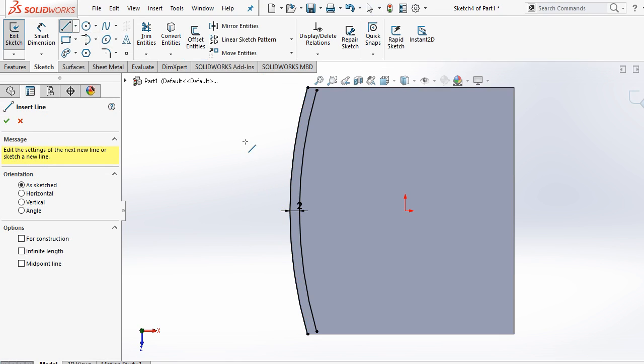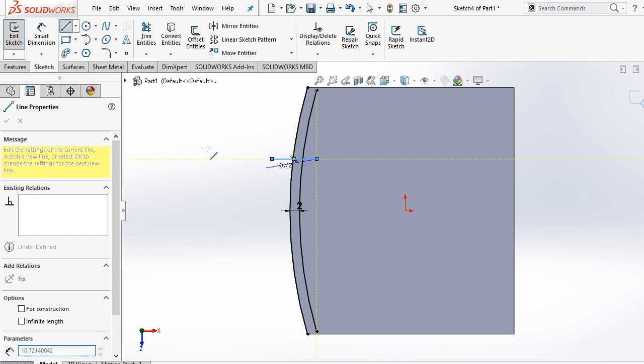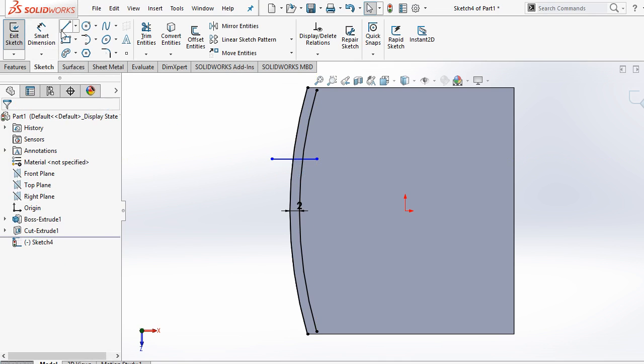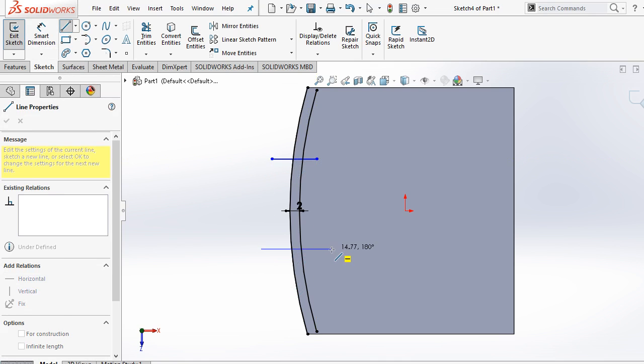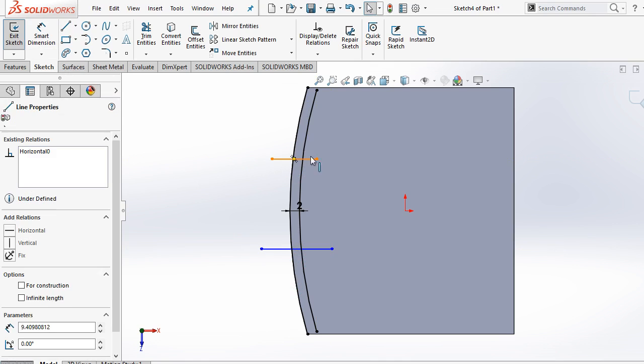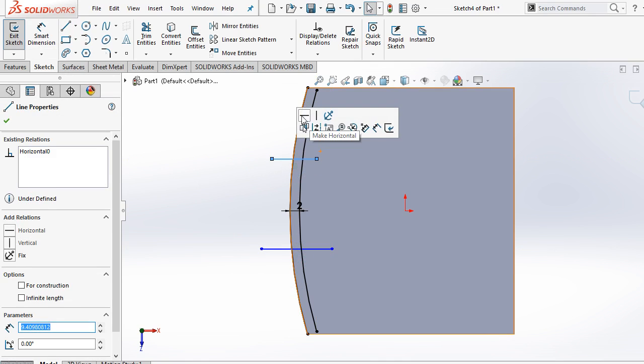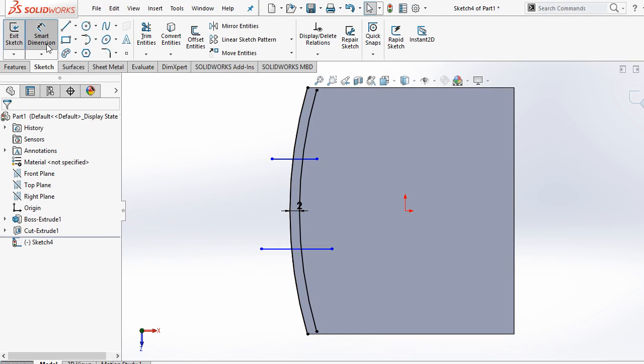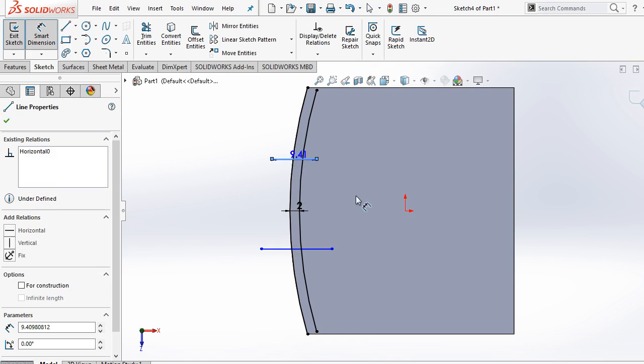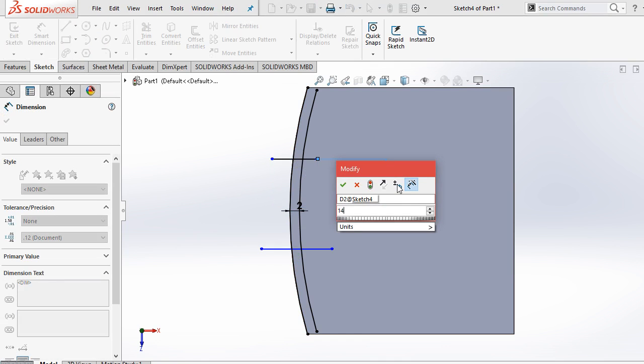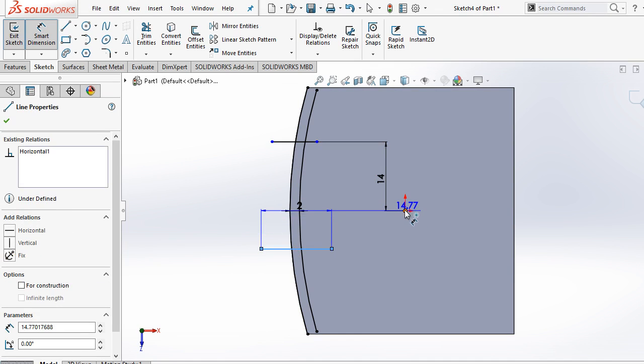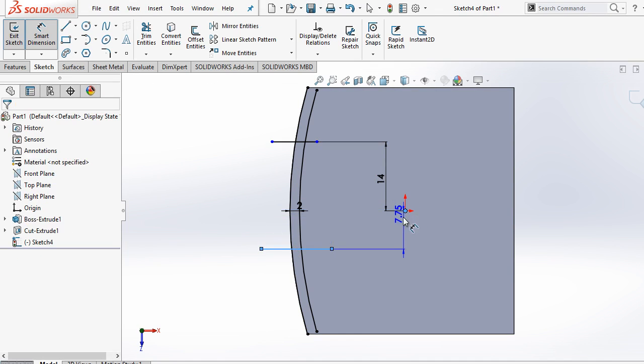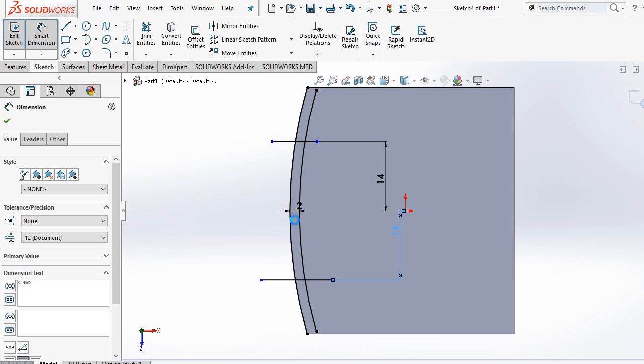Now select a line and draw a line. Again select a line, draw another line like this. This must be horizontal lines. Now select this point and distance should be 14. Same here, select this line and this point, distance should be 14mm.